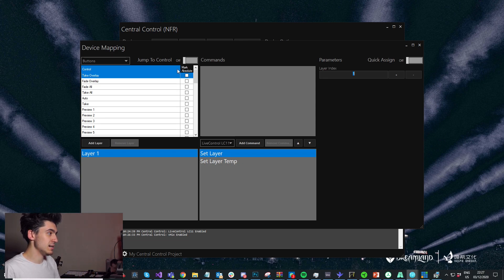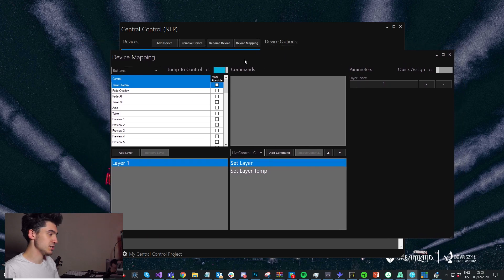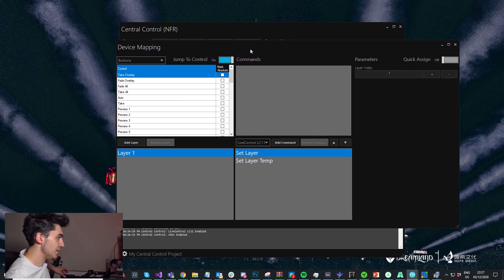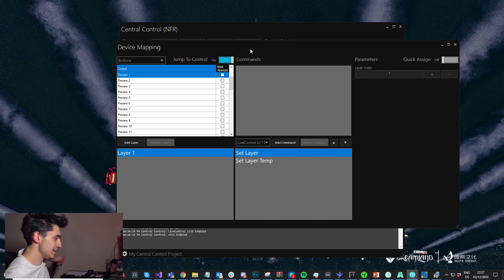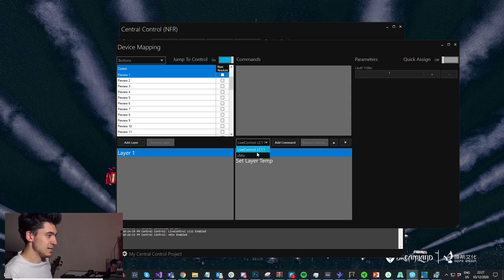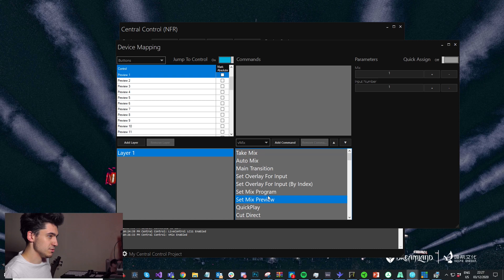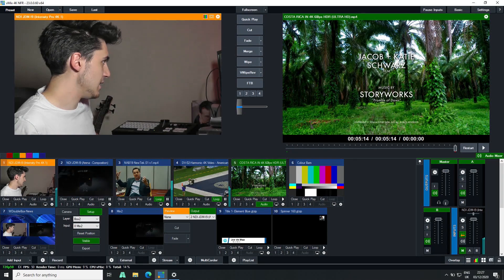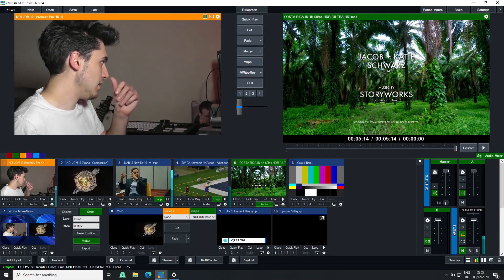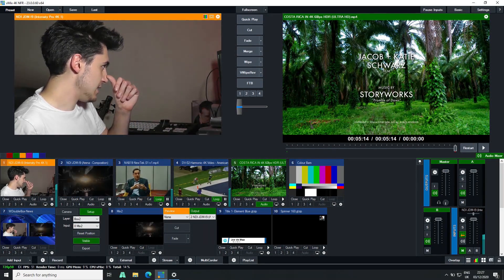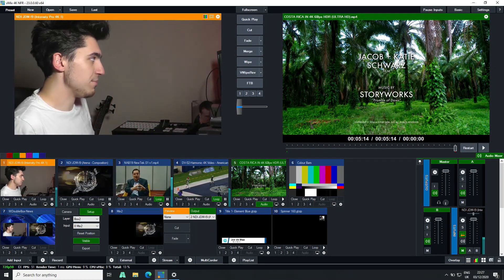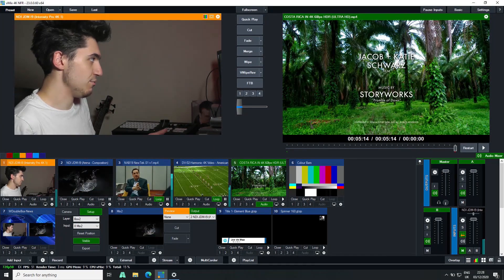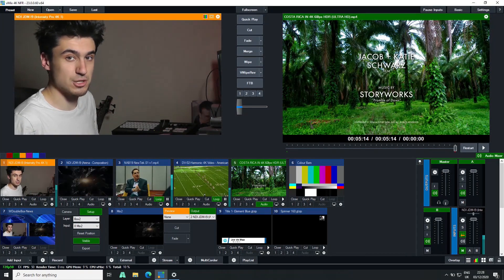So let's get started. We'll use jump to control, and I'm going to press the first button on the preview row — it jumps to it. Then let's select vMix as our target and do set mix preview. I've only got 10 inputs in my vMix project, but we'll map the entire surface so that if we ever add an extra input, we have it.